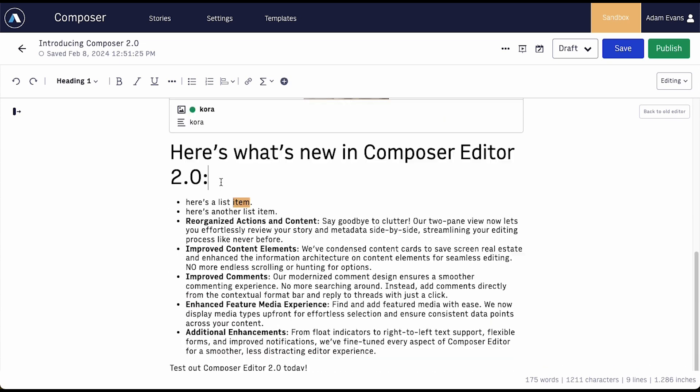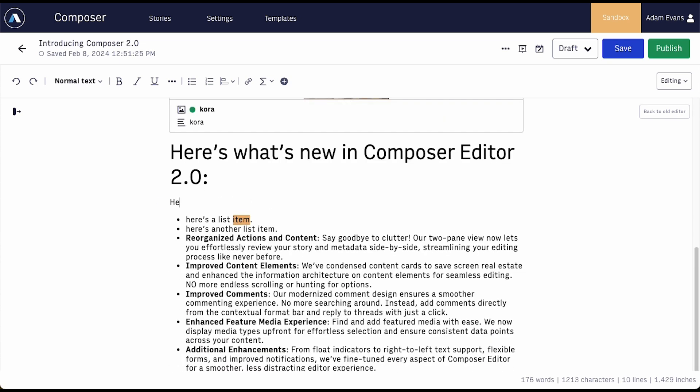When you change alignment, the float indicator updates in real time to show that the change is made.